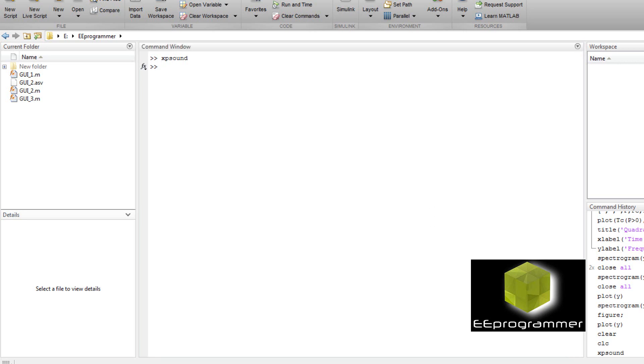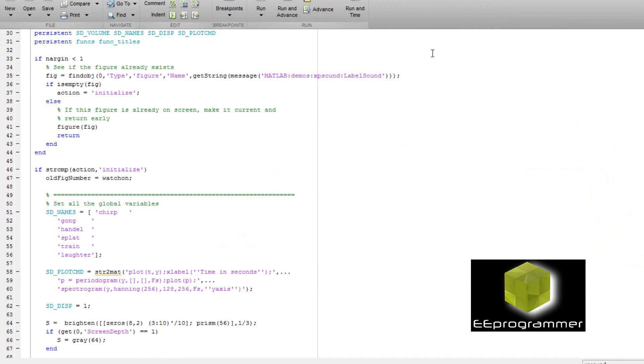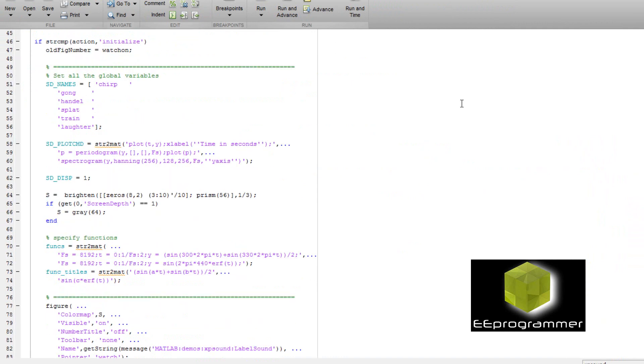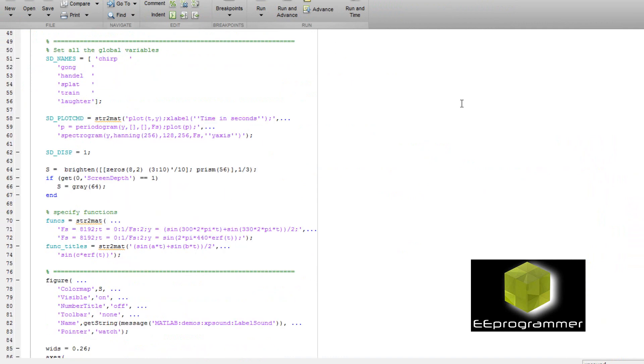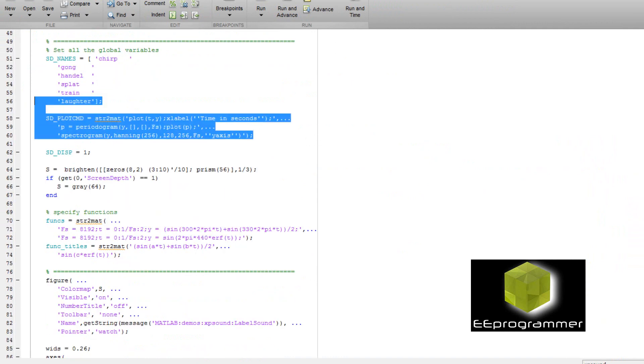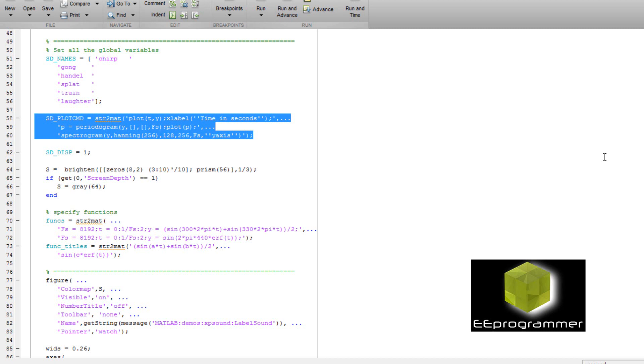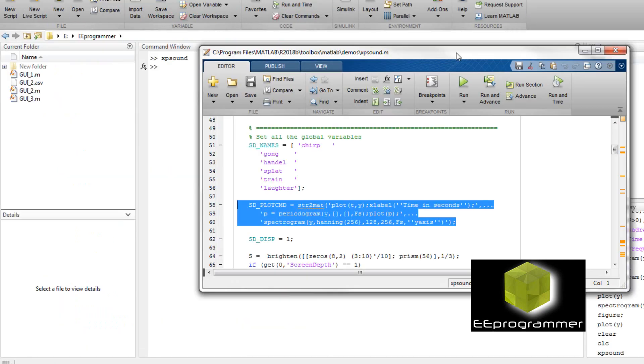We can open up the file and look at it. When we open up the file, we can look for the function. Now in here, this part is trying to display the time series signal, display the power spectrum and display the spectrogram. So you can see the function to call the power spectrum and the function to call the spectrogram.